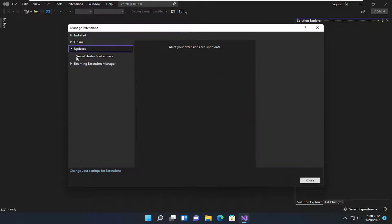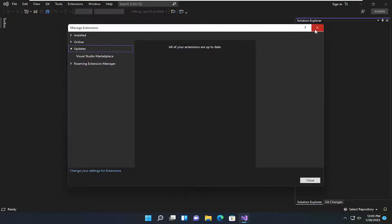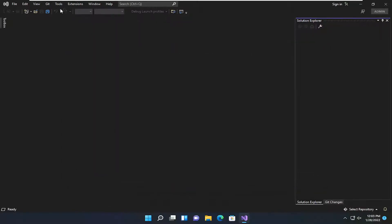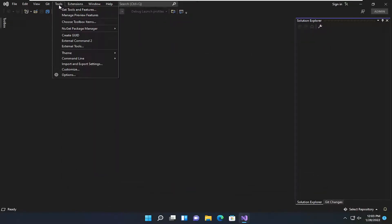Select the Updates button on the left side. And if there is an extension that's not up to date, make sure you update that from this point. Now, if you're still having a problem, select Tools. And now you want to select Get Tools and Features.